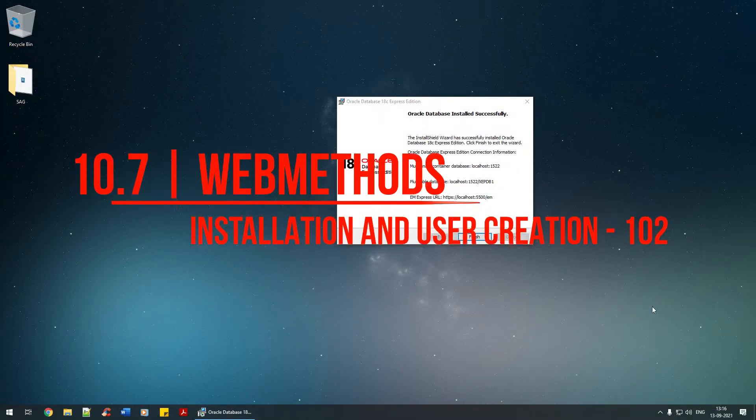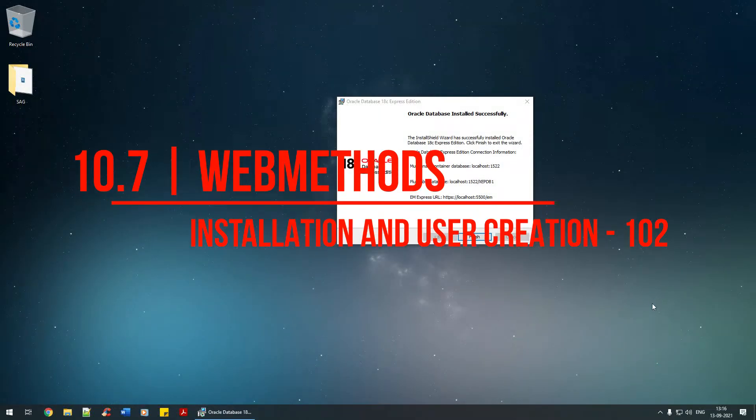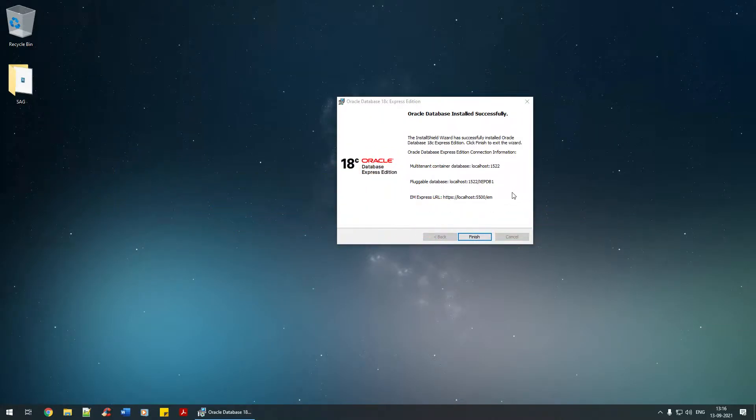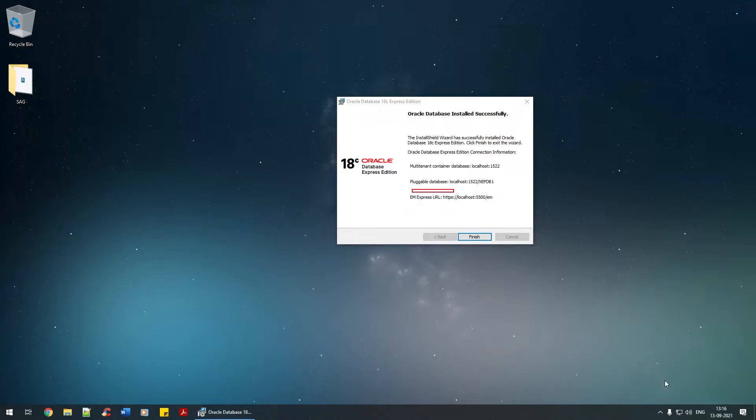Welcome back. As you can see, the database has been installed successfully. It's a pluggable database that we're working on. Let me highlight that for you.